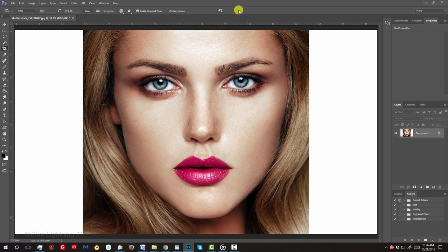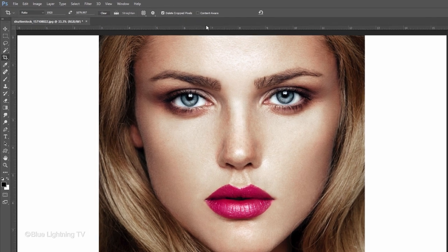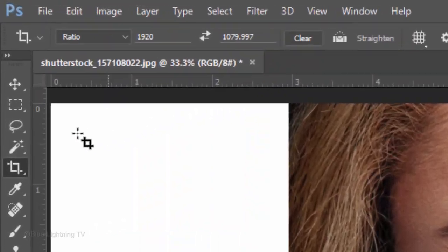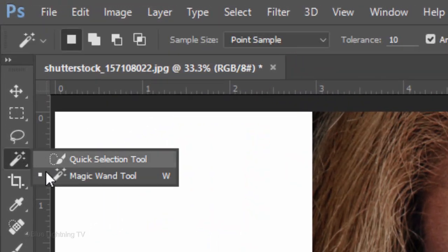Next, we'll cut our subject from the background. To do this, for this example, I'll use the Magic Wand Tool.